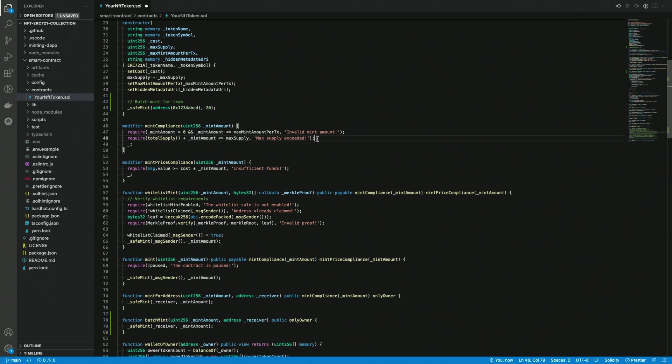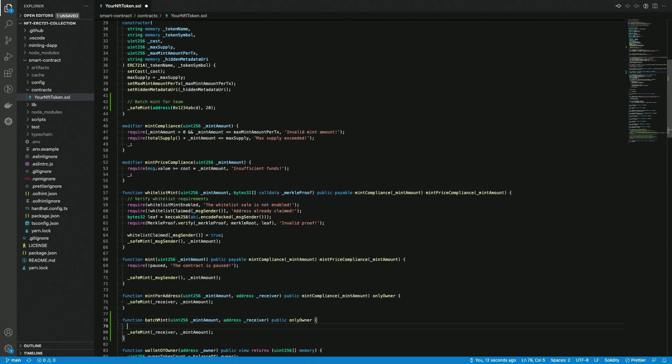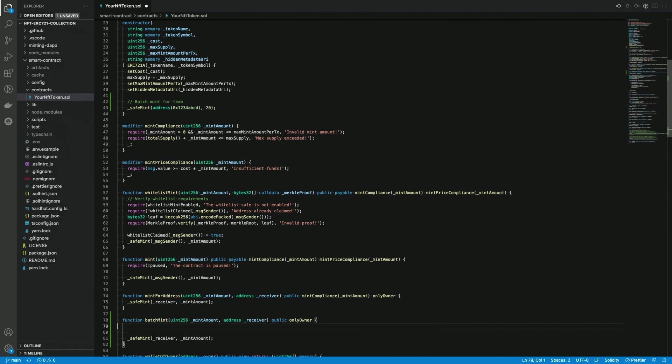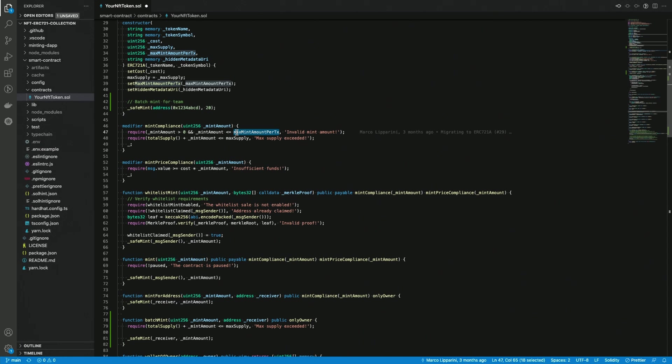And what we want to take from the mint compliance modifier is the second requirement here. And the reason why I really want this to be there is because you never want your collection to be messed up because you just entered a value which is too high and you minted above the total supply. So this requirement here will check that everything is compliant with your collection and at the same time you won't be limited by the max mint amount per TX which is the same limit that the users have.